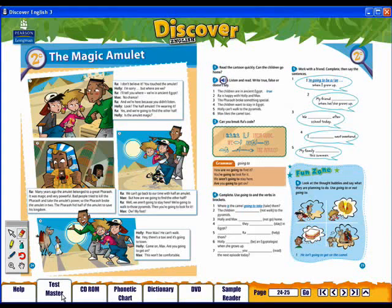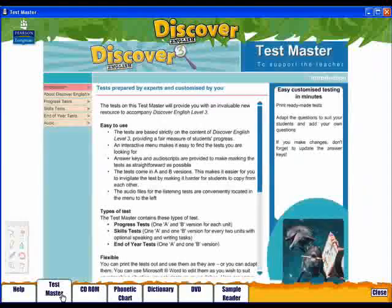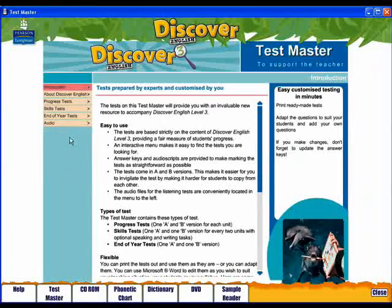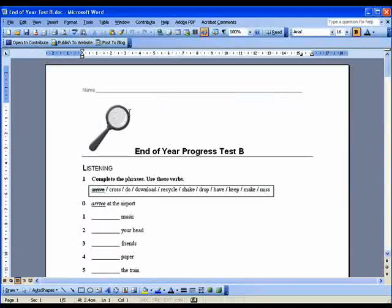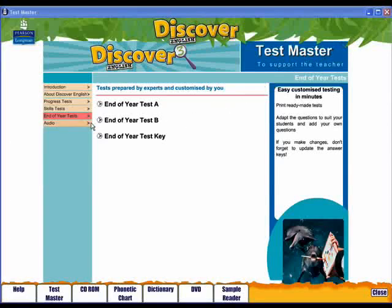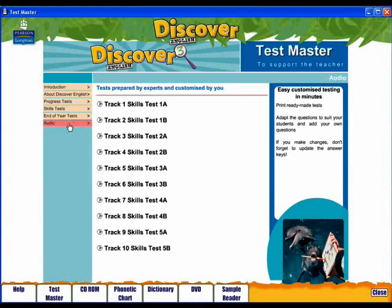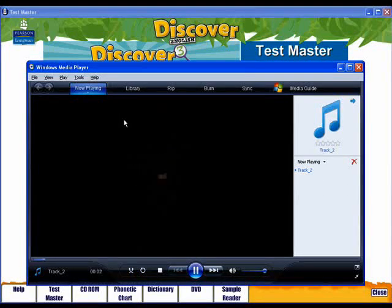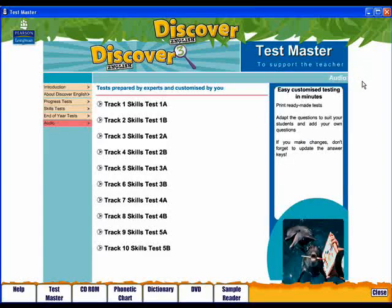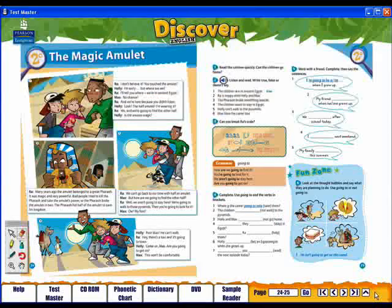From here, you can open the test master. All of the tests from the test book are available here for you to edit as you wish. Click here to access the test audio. Click the track you require. The track will then play in your system's standard music software. Click here to close the test master.